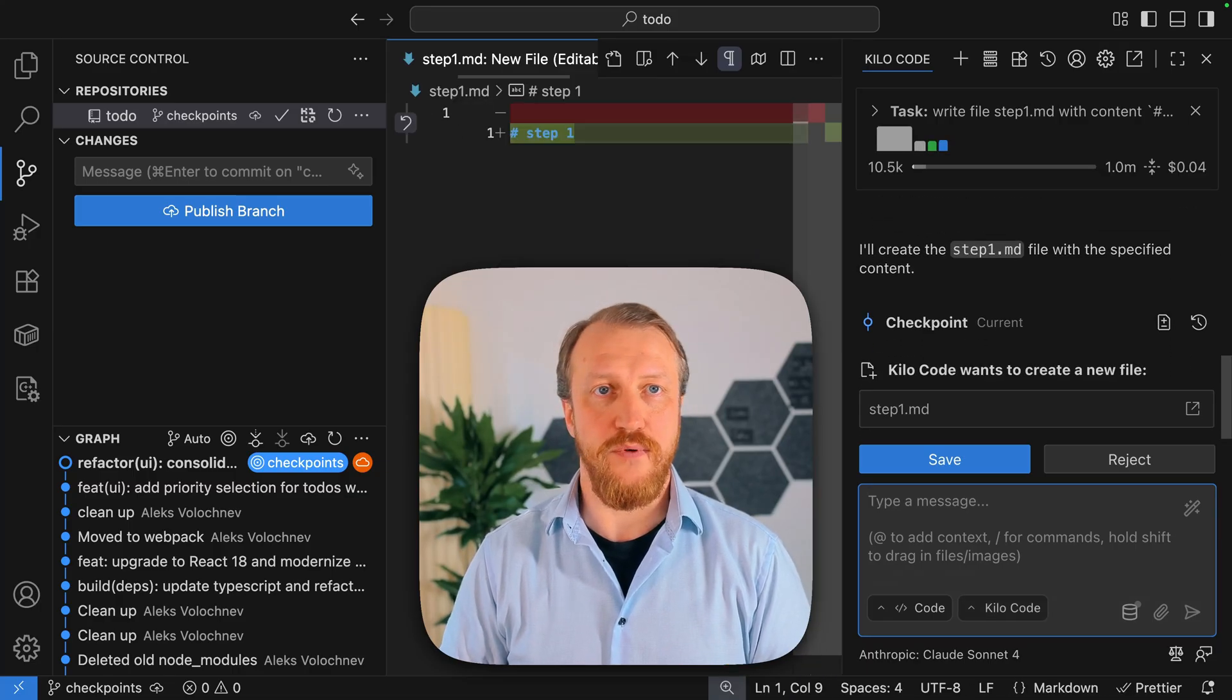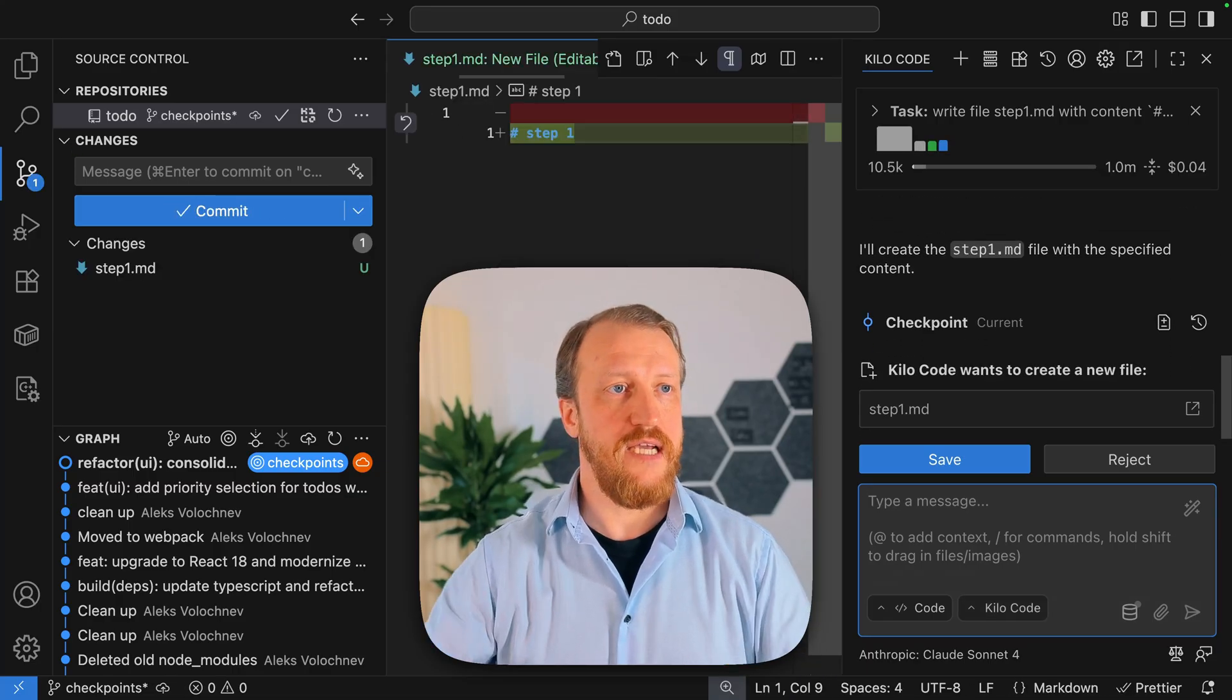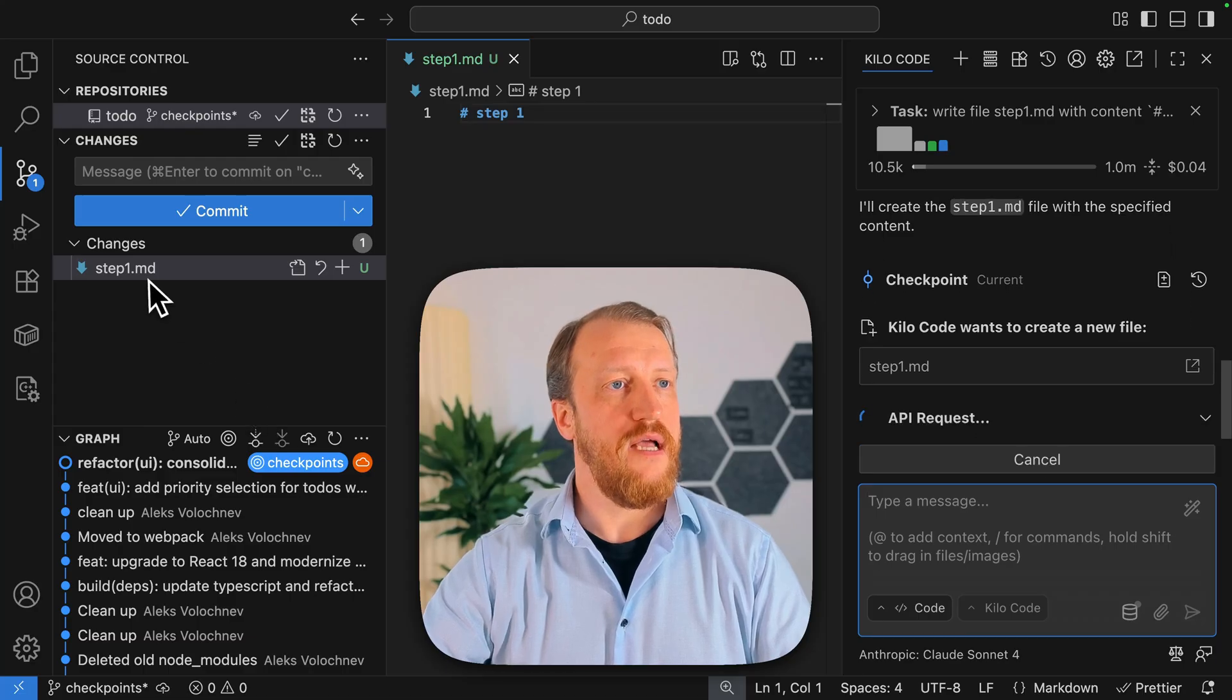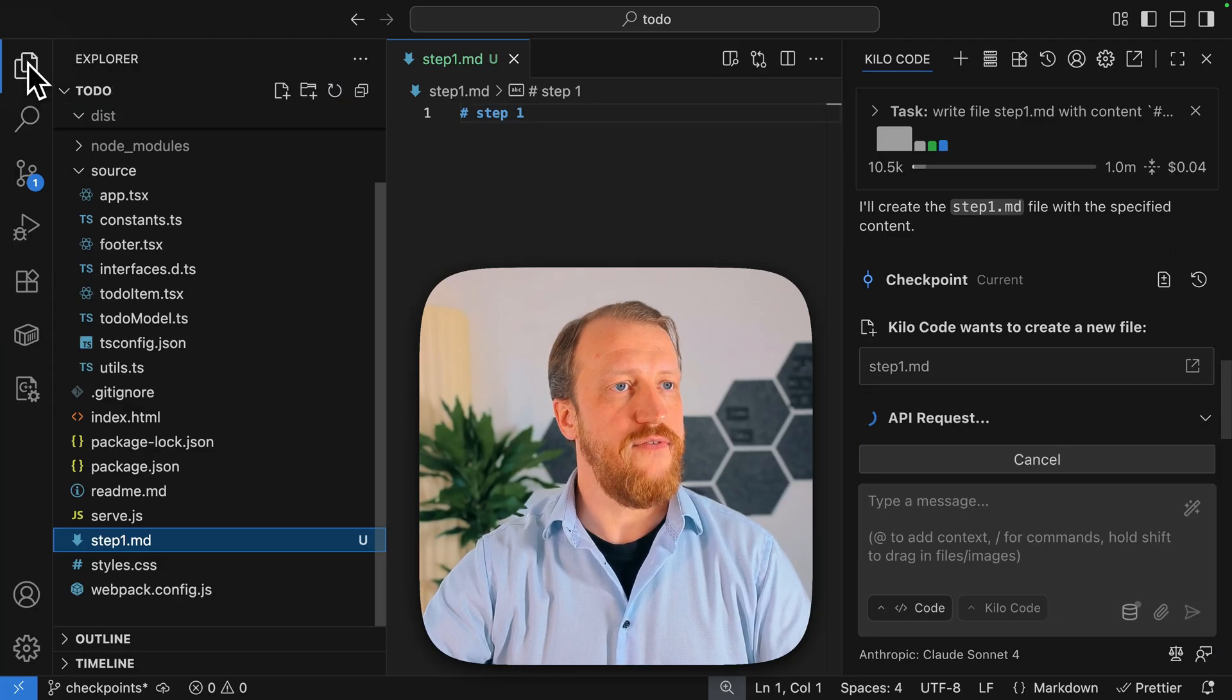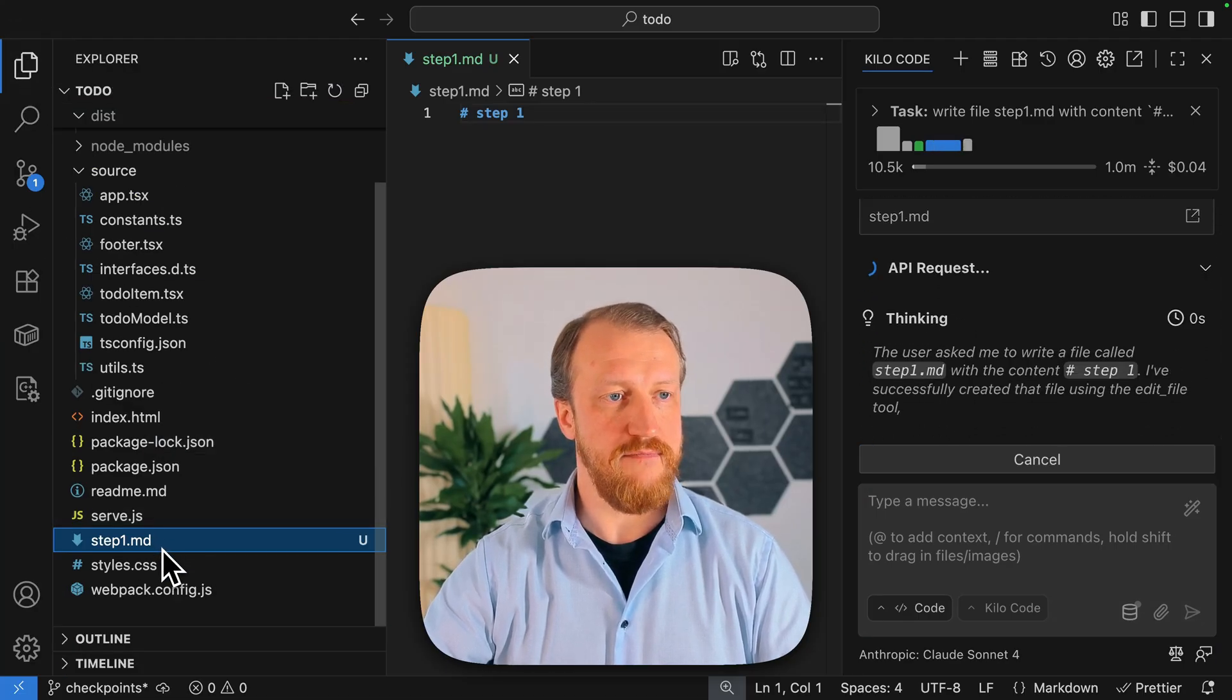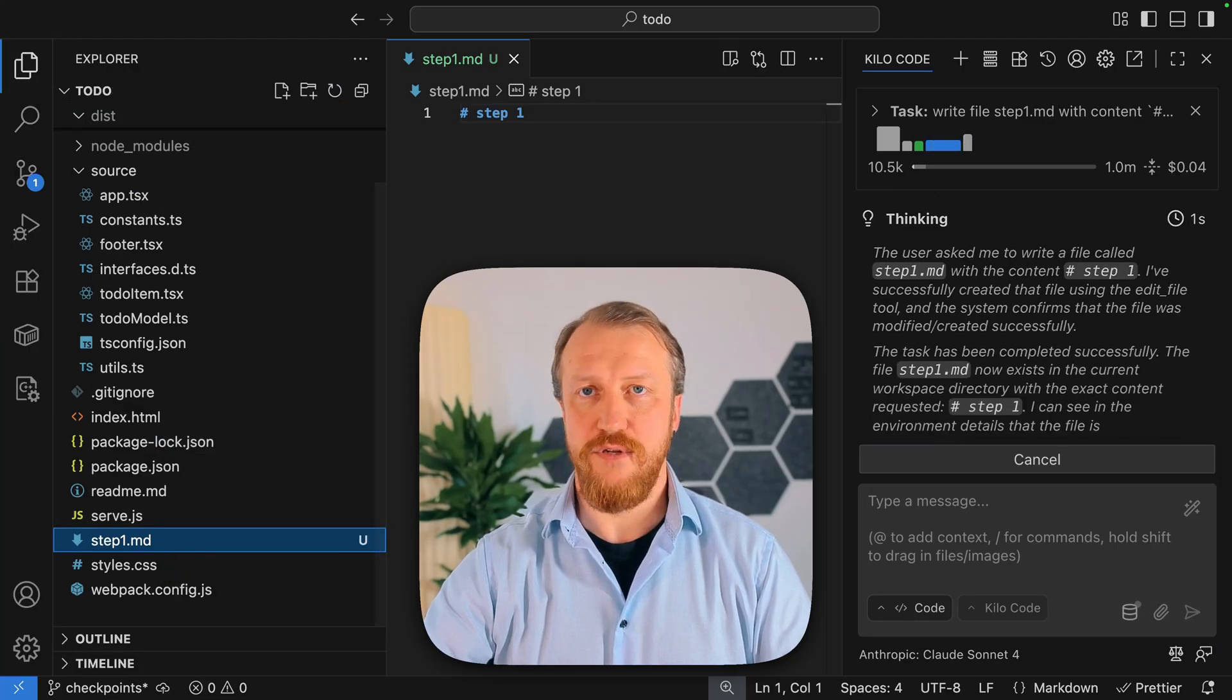So it will be done in no time. And as you see here, I've got a new file, step1.md. Very nice.